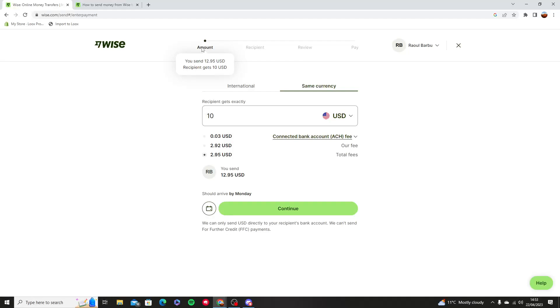Hello and welcome to this tutorial. In this video I'm going to show you how to send money from Wise to Wise. Now Wise to Wise is the easiest thing to do. I'm going to press same currency.